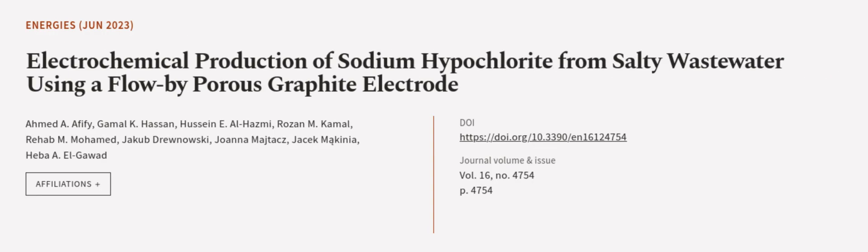This article was authored by Achmed A. Fifi, Gamal K. Hassan, Hussain E. Al-Hazmi, and others. Wearearticle.tv, links in the description below.